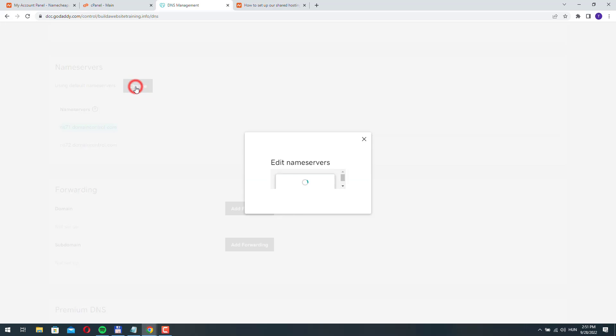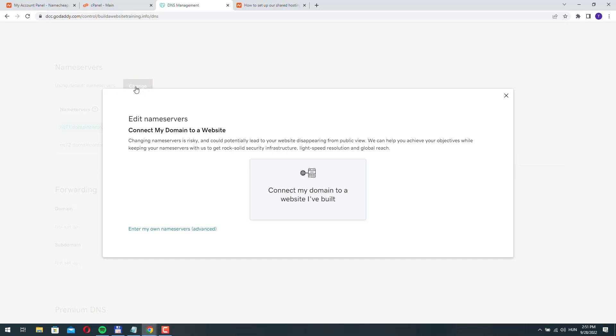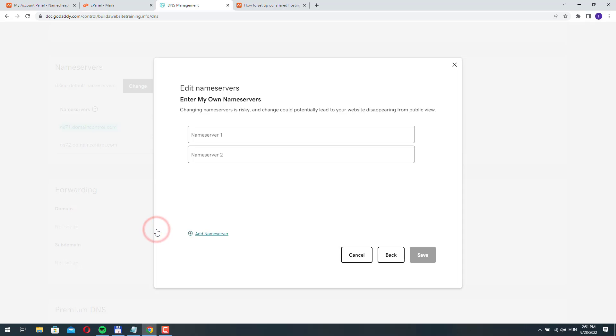Let's click change and here we need to select enter my own name servers. Here we need to add the two name servers that Namecheap told us to do. By the way, when we registered our hosting account, Namecheap sent us an email with all the details.